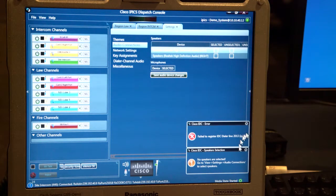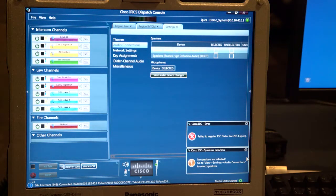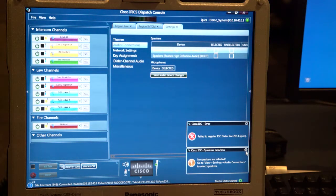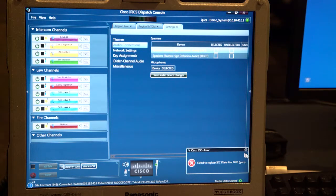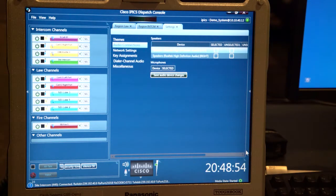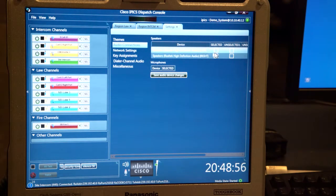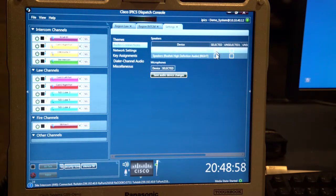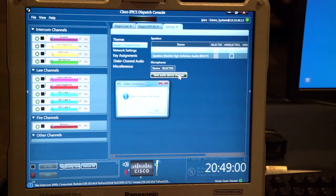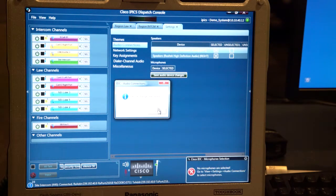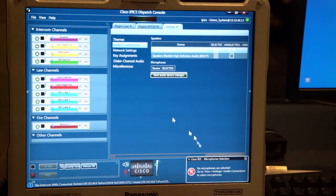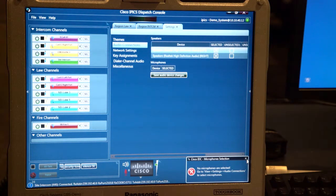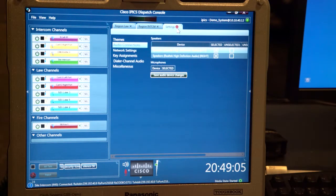It also says no microphone is selected. When it finds the headsets, it'll ask us to select those. And then we'll be able to come over here and click and click and save the settings. Then I can close that.